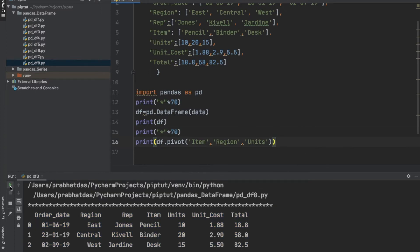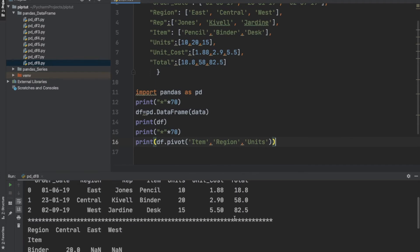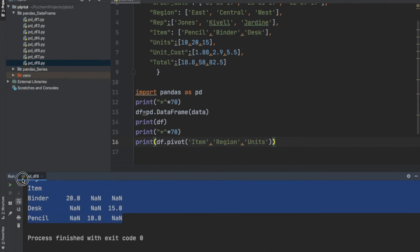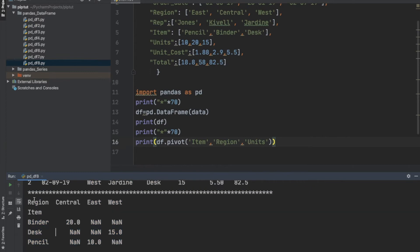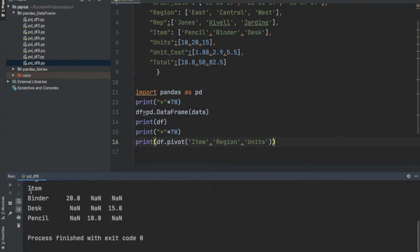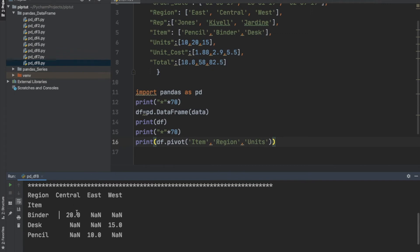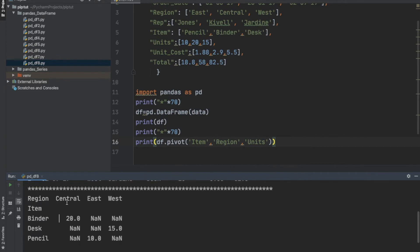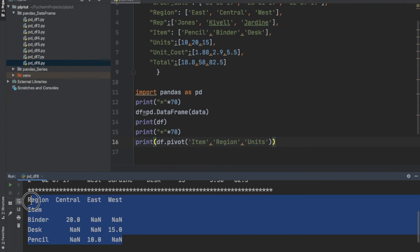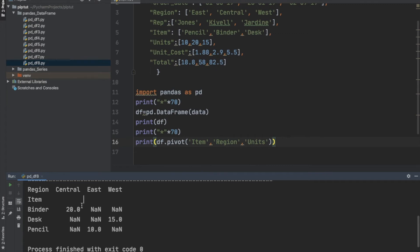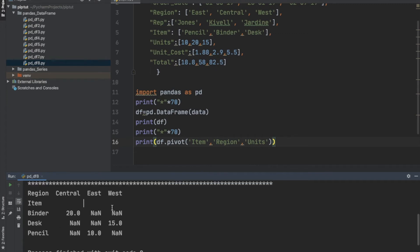Let us execute this code. As you can see, this was the original chunk of data and from it we have created the pivot table. Region is the columns and item is the index. Binder, desk, and pencil are the index names, and the values 20, NaN, 10, 15 are the values for those columns with respect to their index. From the summarized data we can easily make out that 20 binders from the central region were sold, 10 pencils from the east region were sold, and 15 desks from the west region were sold.